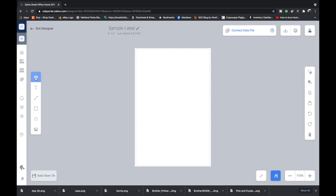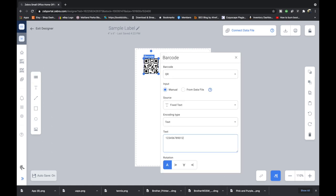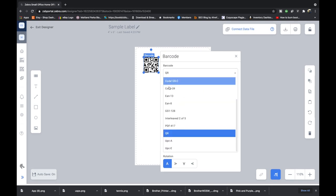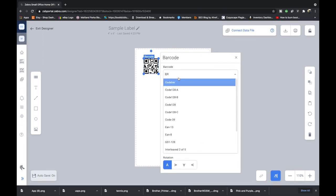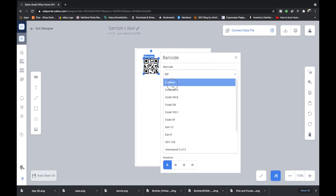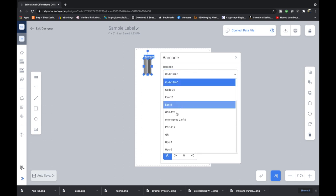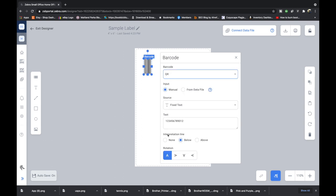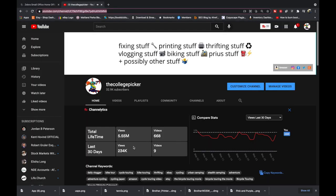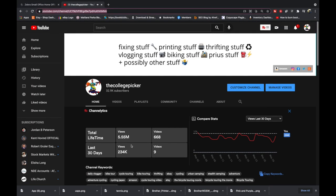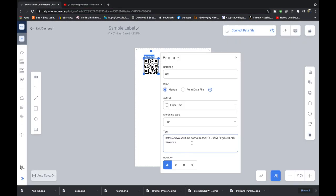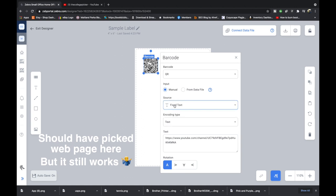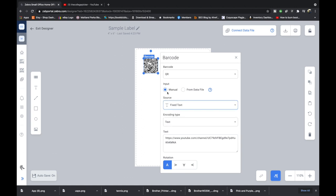We're just going to click on barcode first and then we're going to click somewhere on our label and it's going to pop up this barcode element right here. You get to pick what barcode language you want the barcode to be in. You would know this more than I would for your business or for your application. We're just going to do a QR code and I'm just going to paste that YouTube channel link into there. It's an encoding text. It's just a fixed text and we manually inputted it.